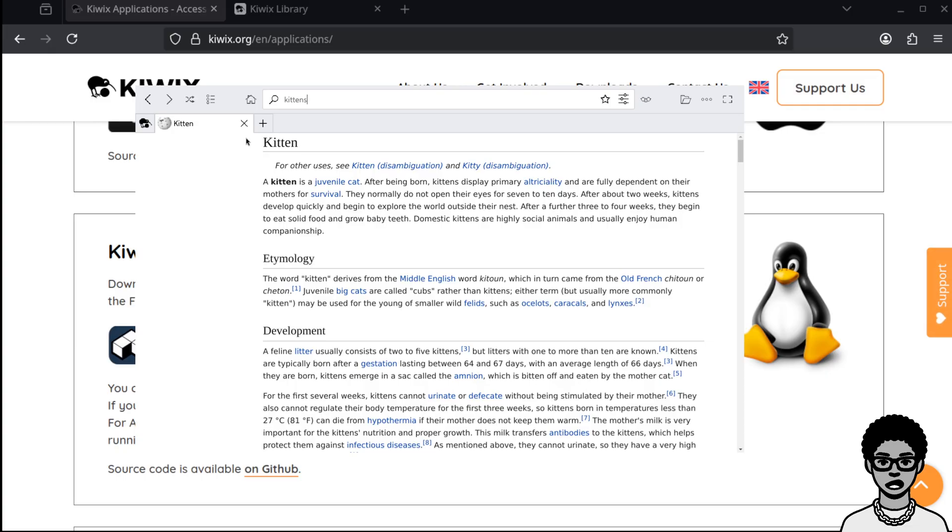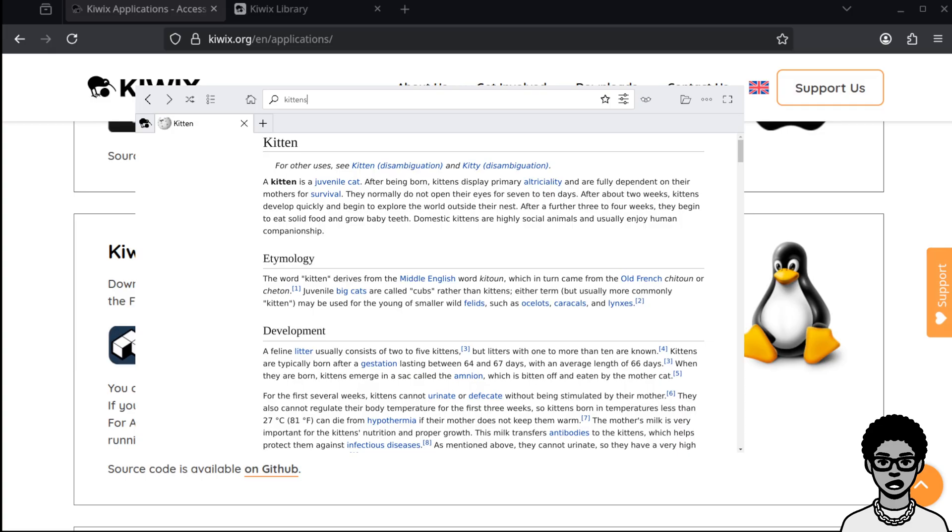So in the event that Wikipedia starts shutting off its access to certain countries rather than comply with the ID verification standards that are being implemented, you can still have access to the information that you need on a daily basis.